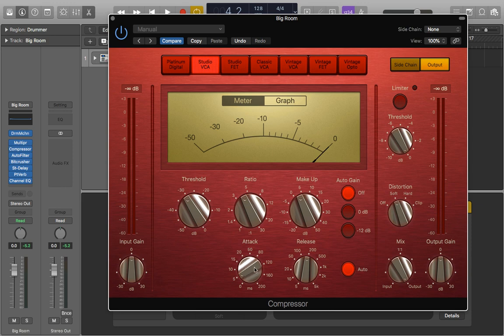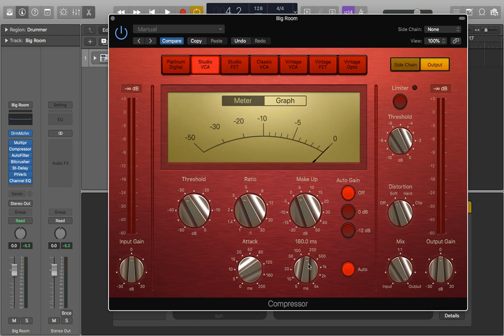I've made the attack nice and fast at 5 milliseconds, so almost instantly—the compressor is coming in very quickly. This is suitable for drums or instruments with a quick attack themselves. I've also put the release quite long at 180 milliseconds. Anywhere between about 150 and 200 is quite nice because it holds on to some of the transients from the drum itself.